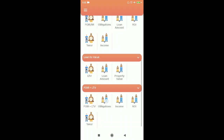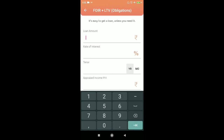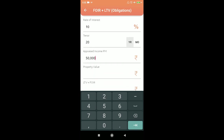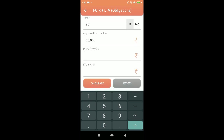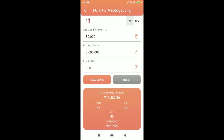For obligation calculation using FOIR plus LTV: loan 12 lakhs, interest 10%, tenure 20 years, income 50,000, property value 36 lakhs, and the combined FOIR plus LTV threshold is 100 — in that case, you can have an obligation of up to 21,000 and still be good to go.